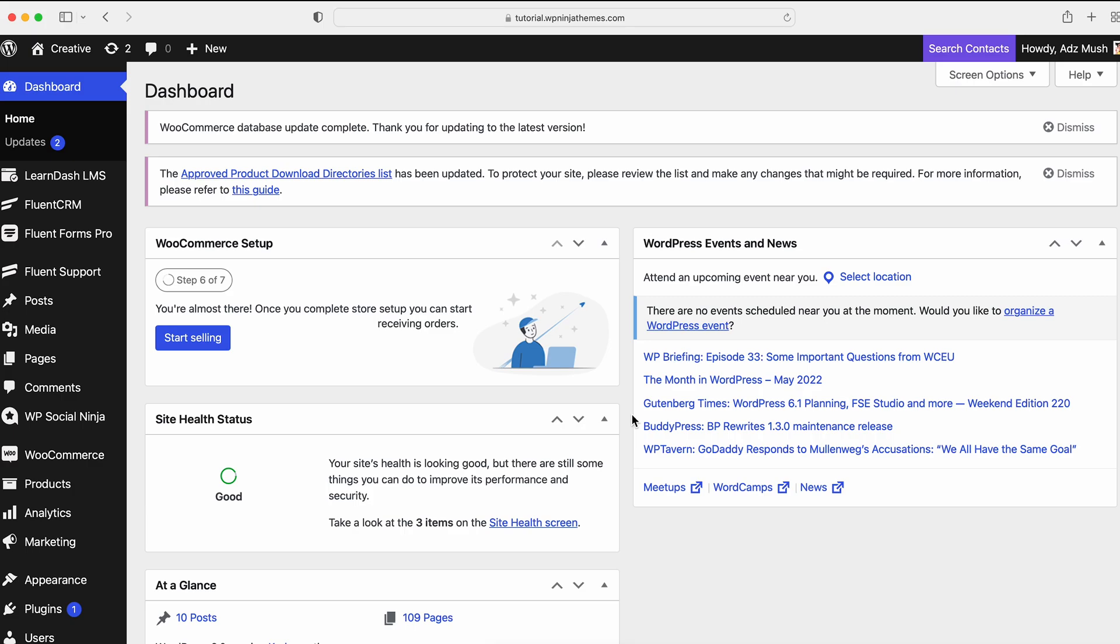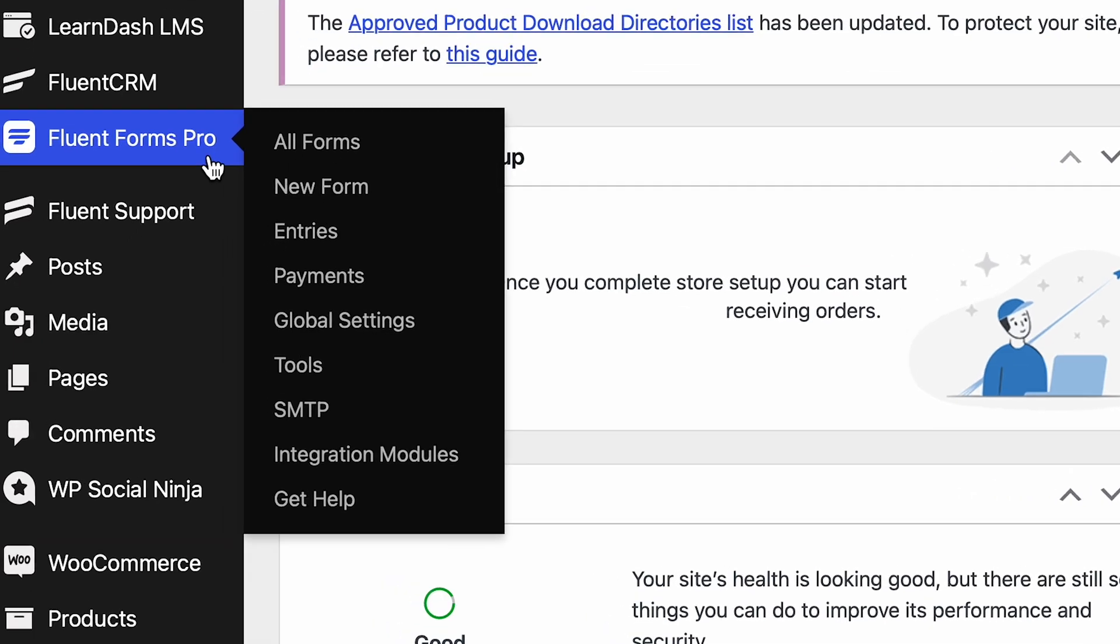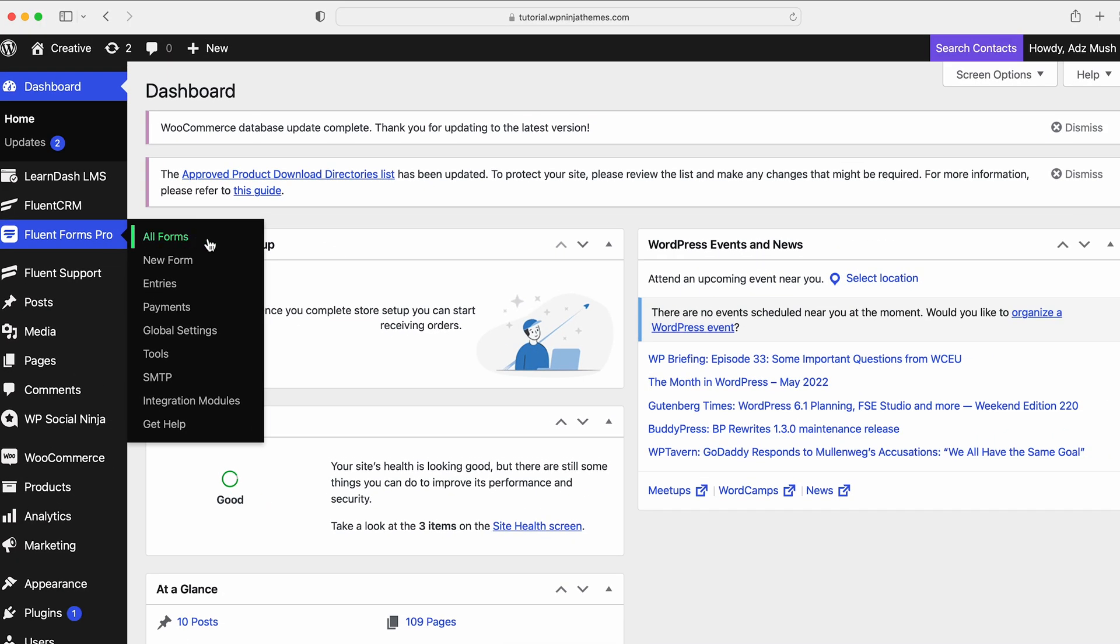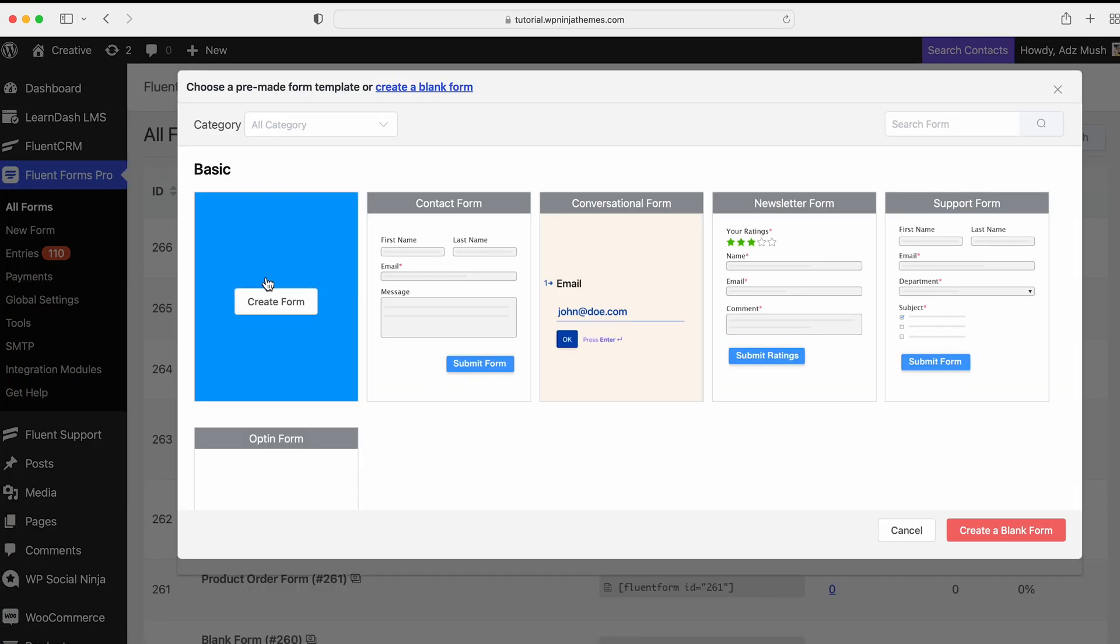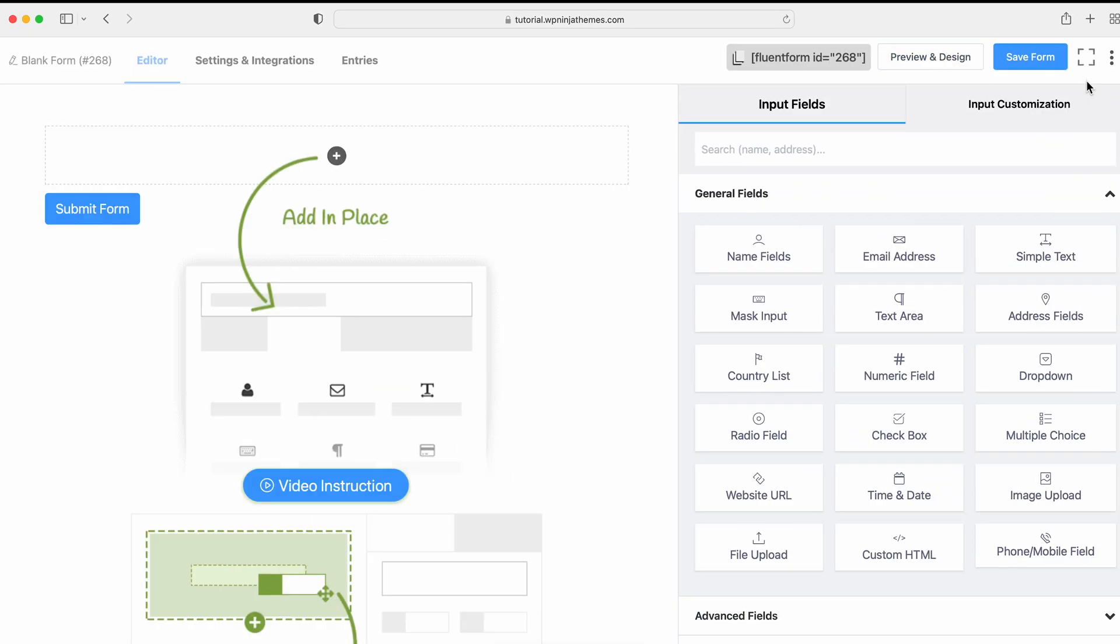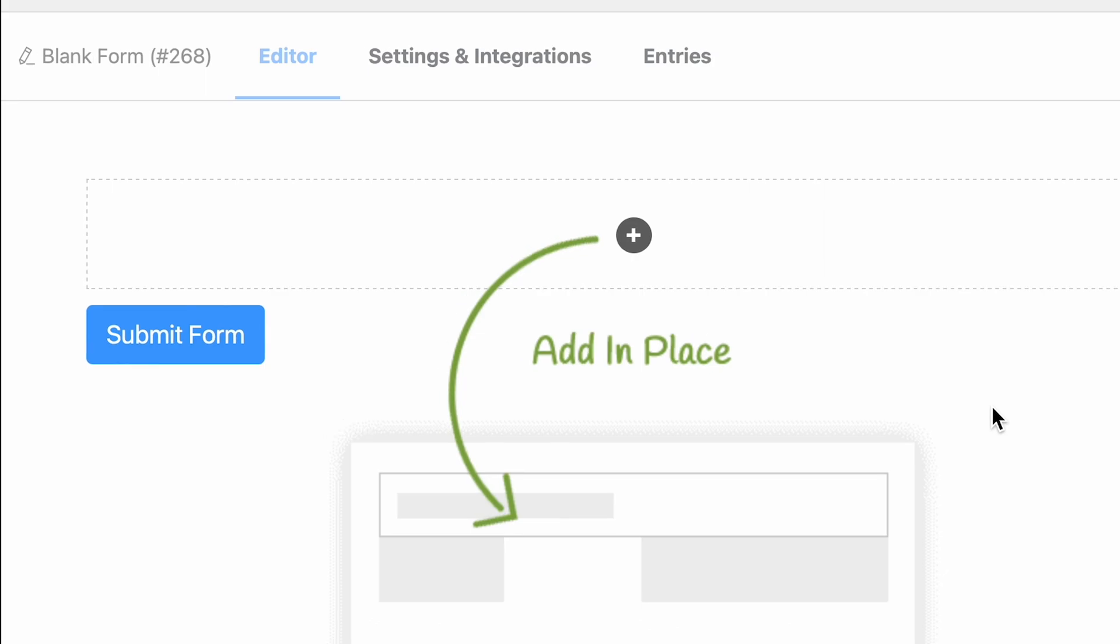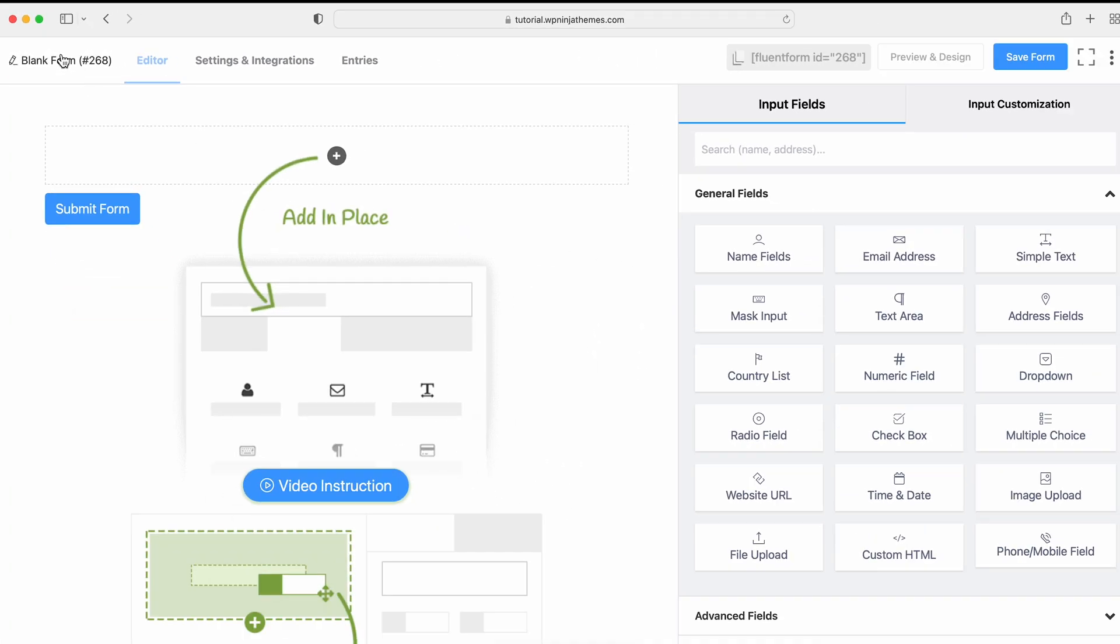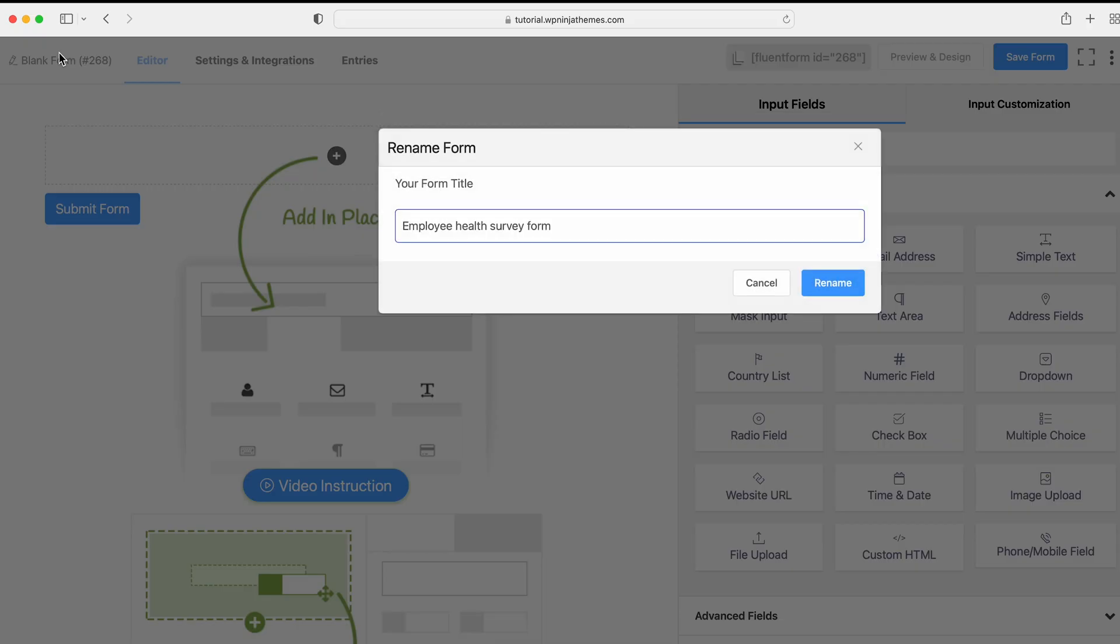Let's create an online survey form with Fluent Forms. Go to your WordPress dashboard and click on Fluent Forms Pro from the left sidebar. Here, select the New Form button to create a form. Choose a blank form. For example, we're creating an Employee Help Survey form.